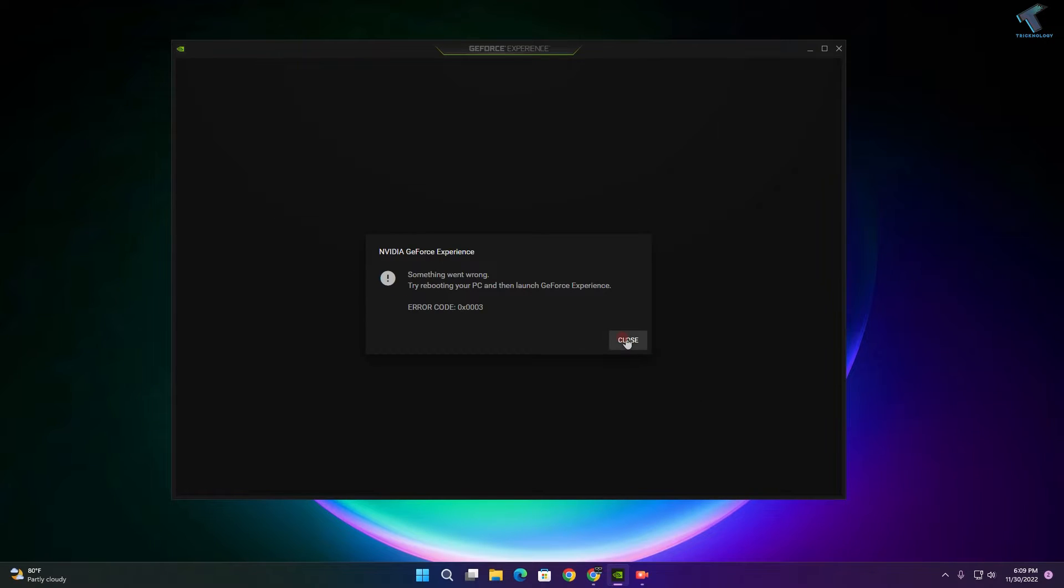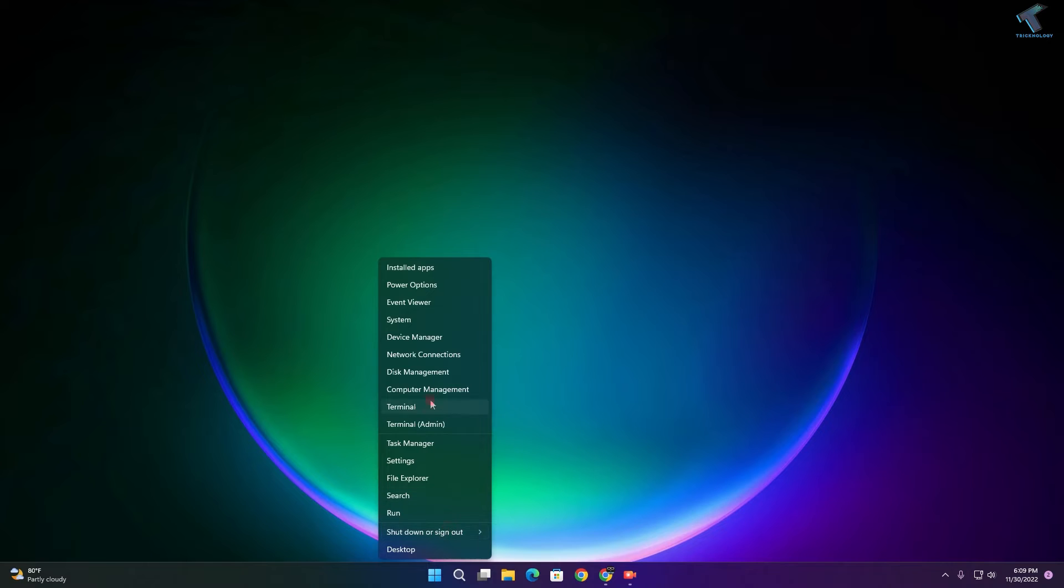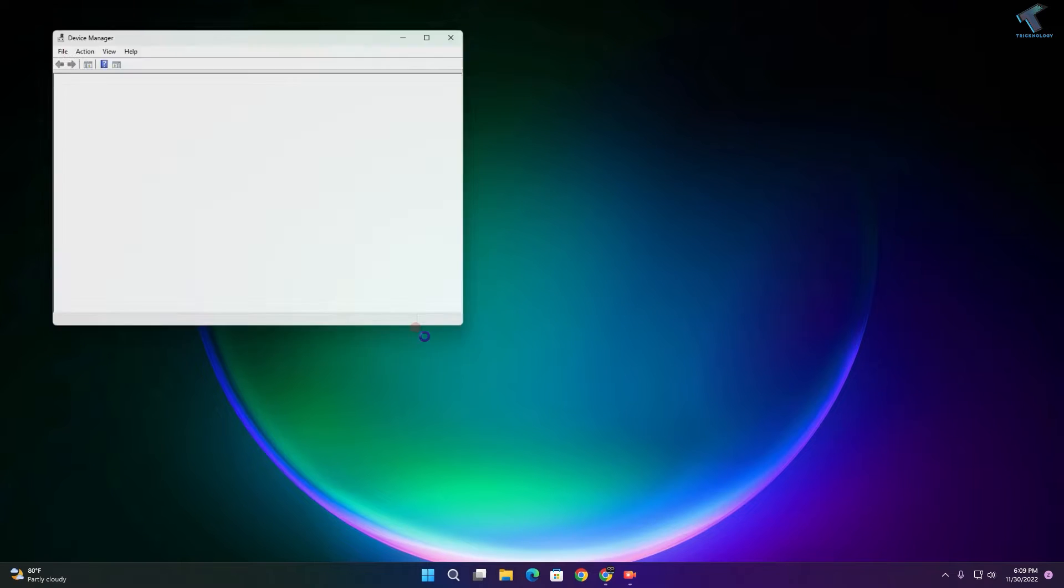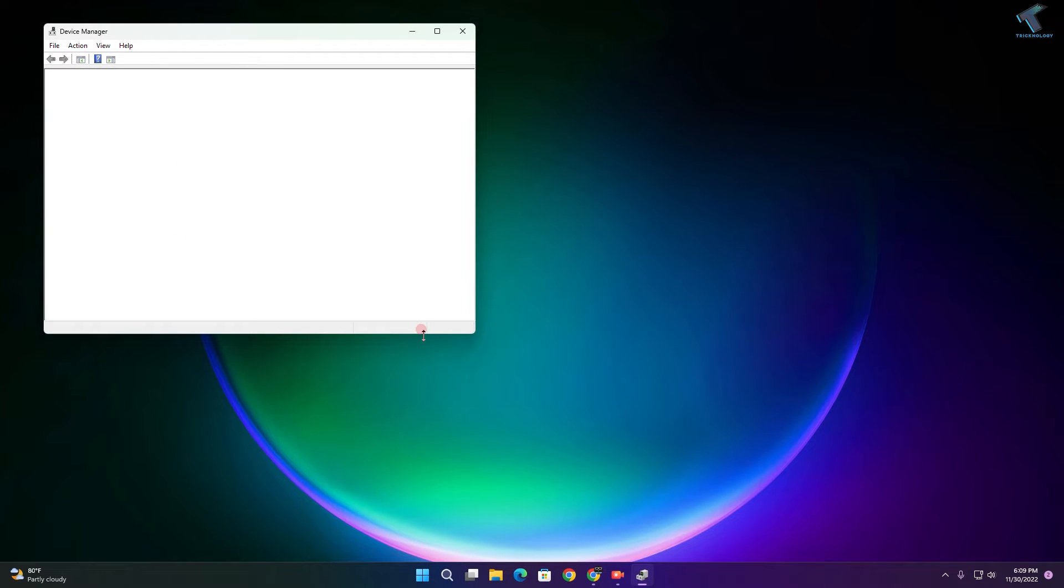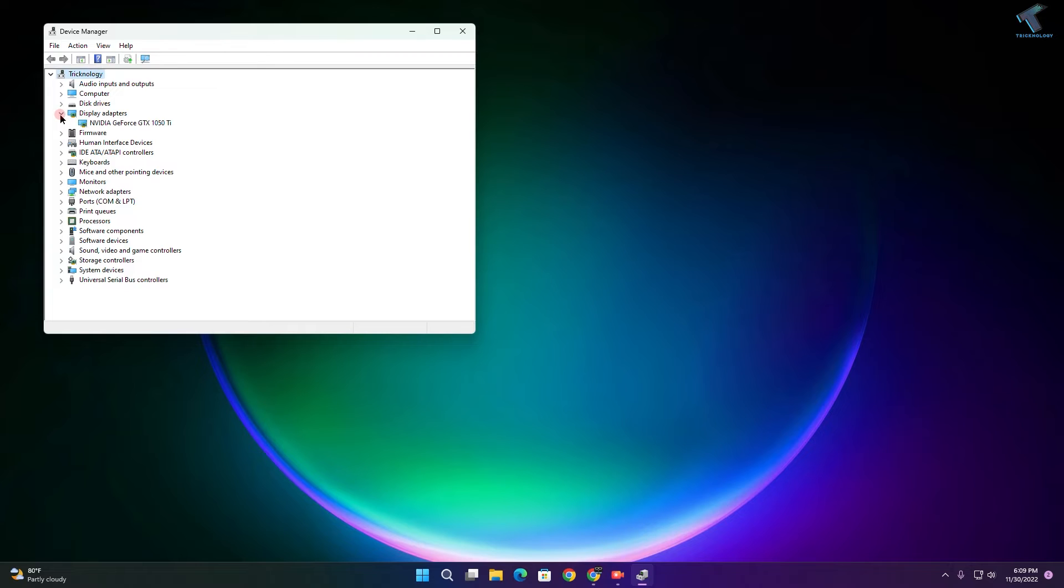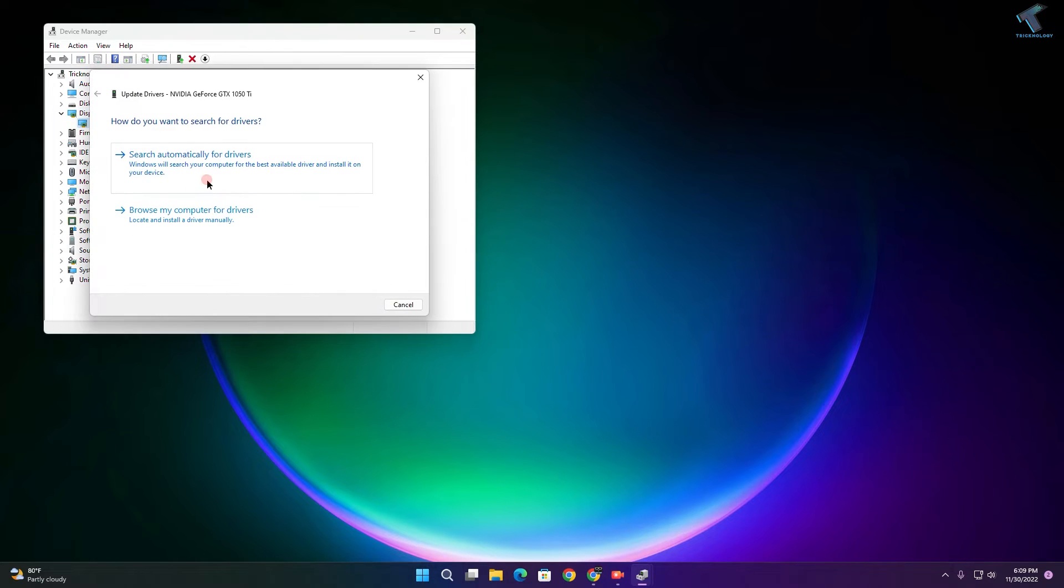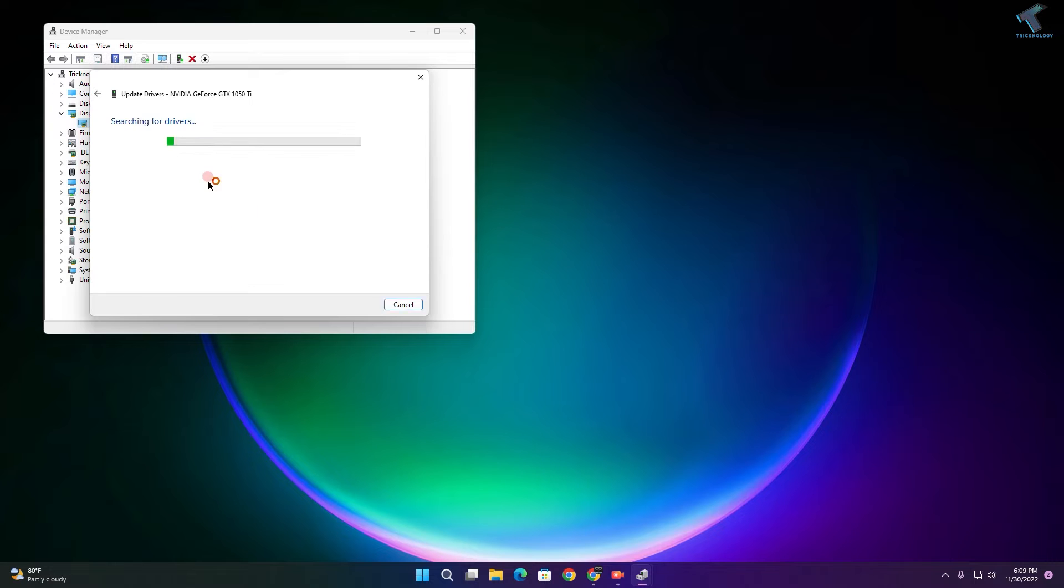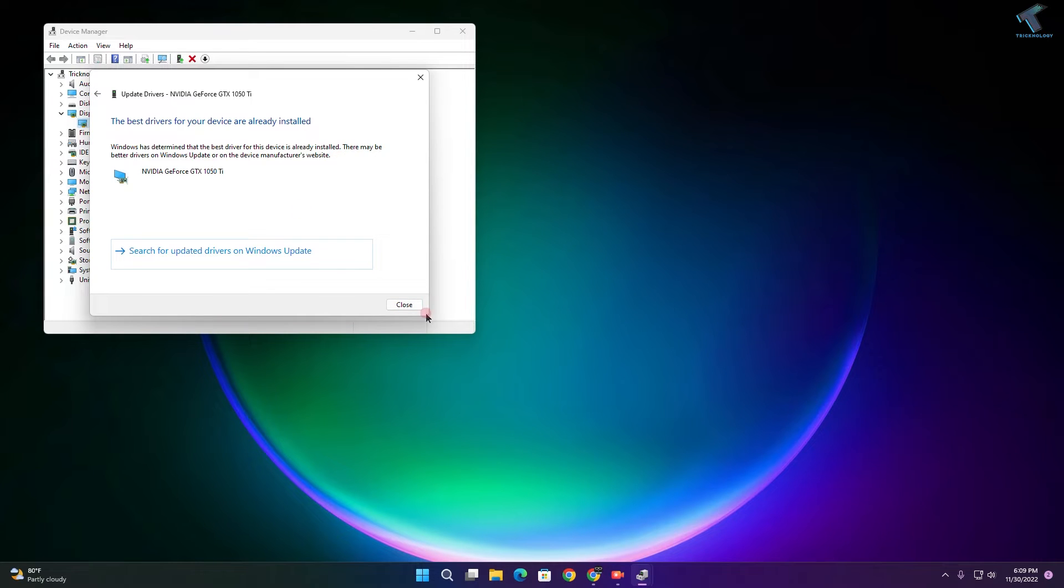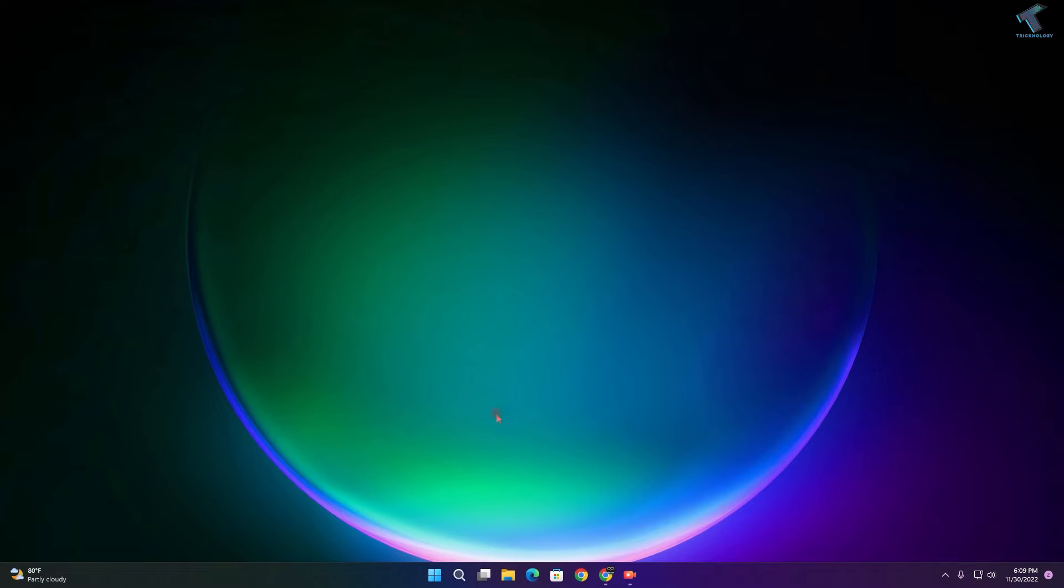First, close this window. Right-click on your Start menu and click on Device Manager. Expand Display Adapters, then right-click on your graphics driver and click on Update. Click on Search Automatically for updated driver software, then close this window.